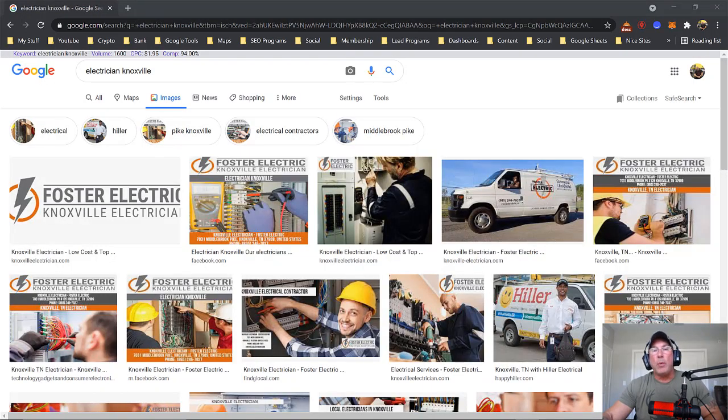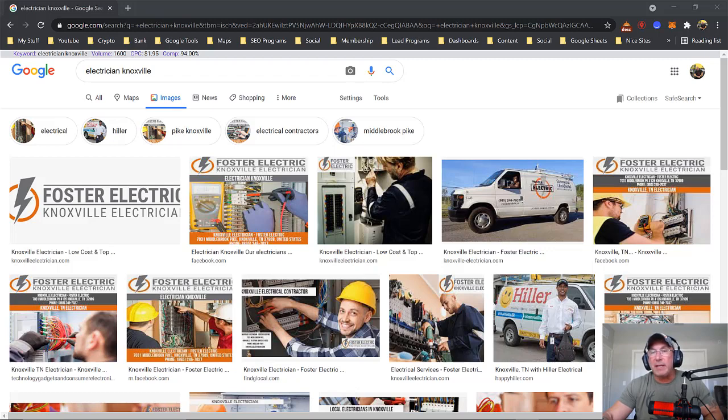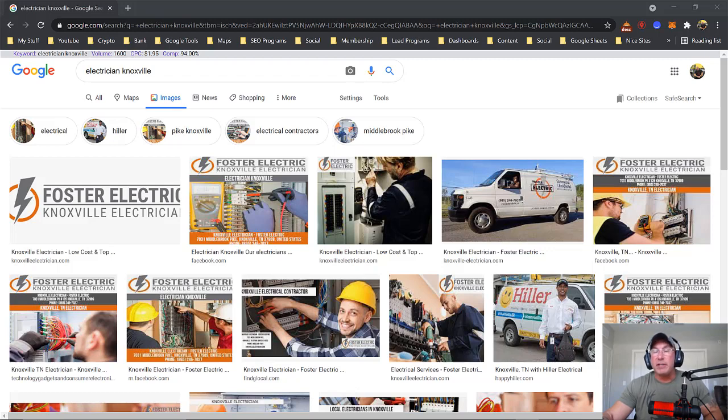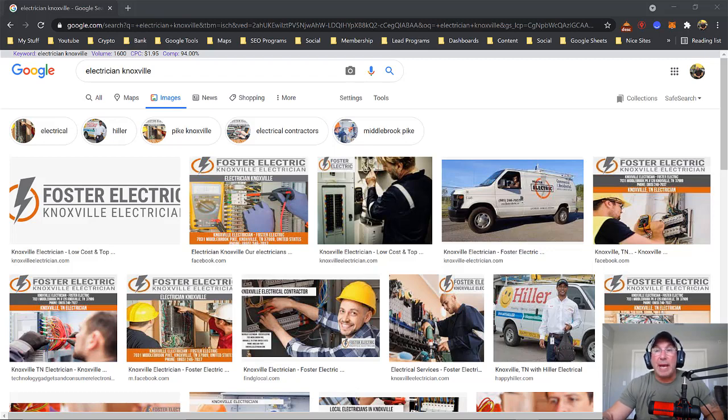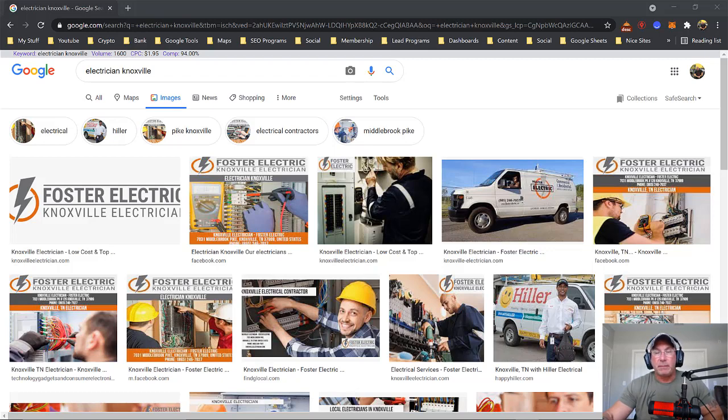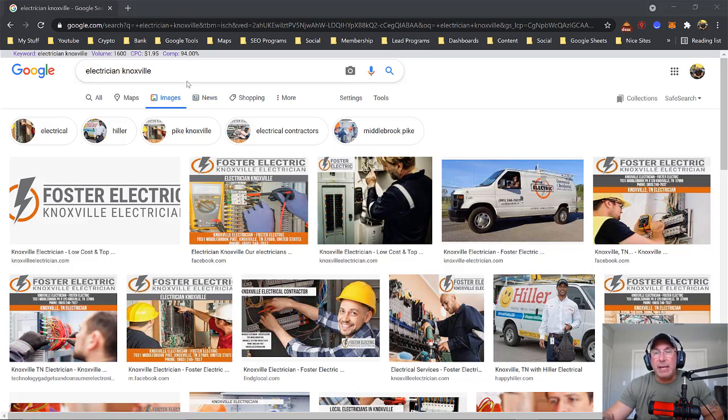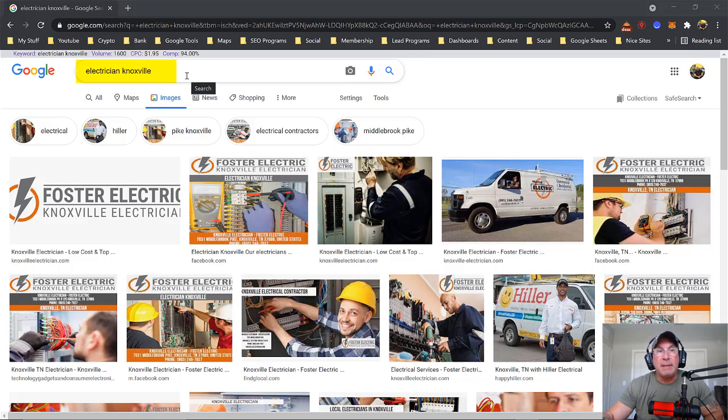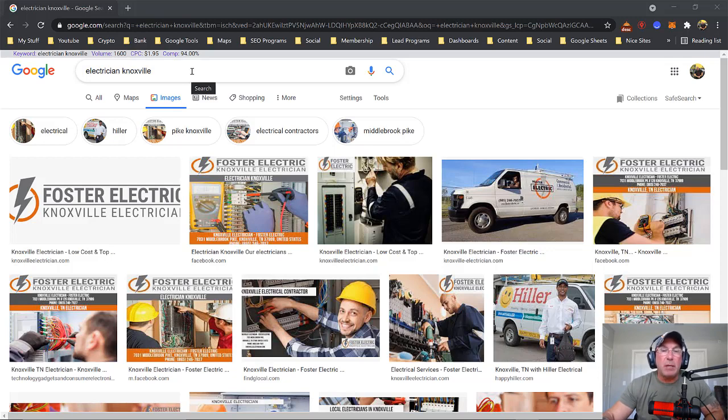When you create a Google Post you first want to go after a specific keyword. So you have a keyword in mind, or you've done some research, and you have a page built, for example about electrician, and now you want to boost that page in the three-pack ranking. So you're going to create a Google post about that keyword. Very simple. The first thing that you want to do is type in the keyword that you're going after in Google, and then hit images.